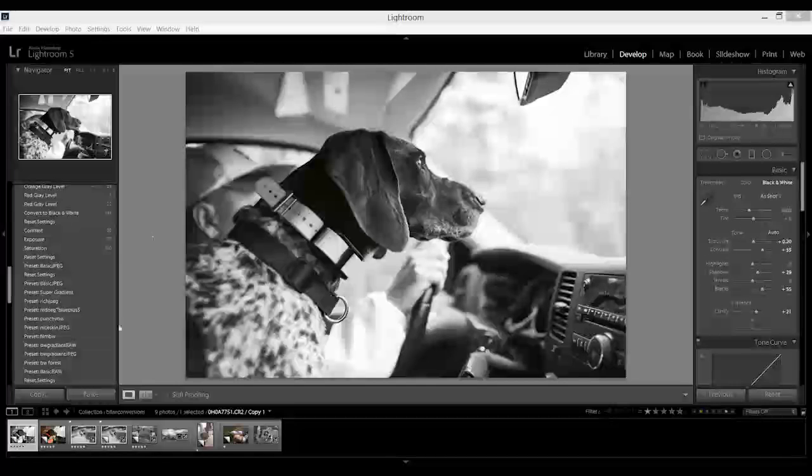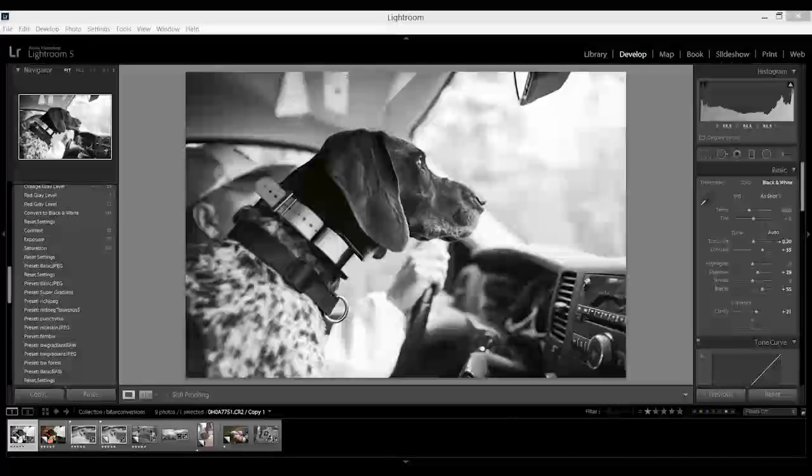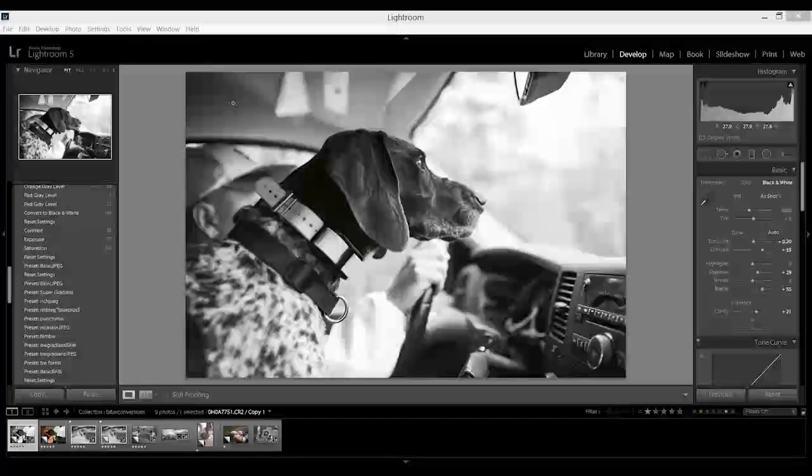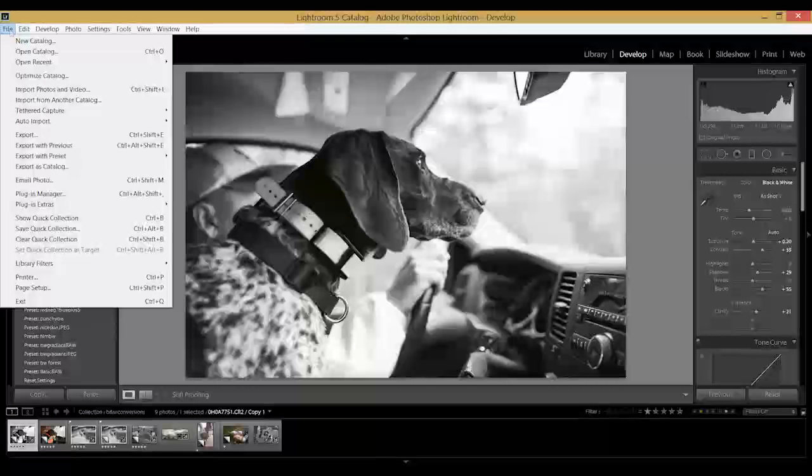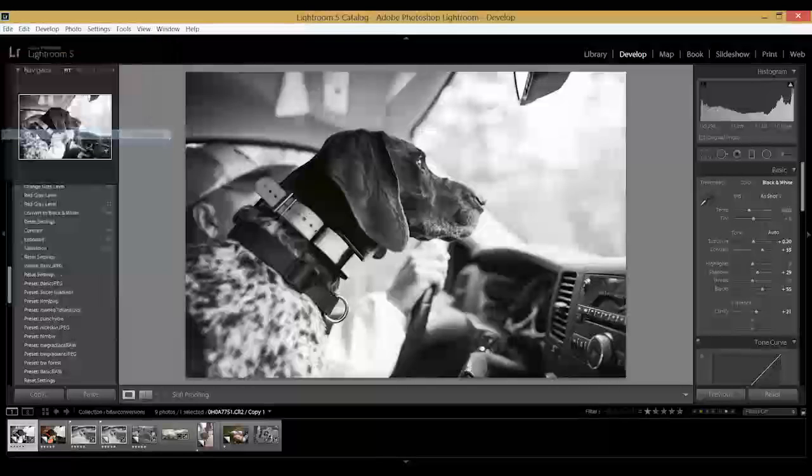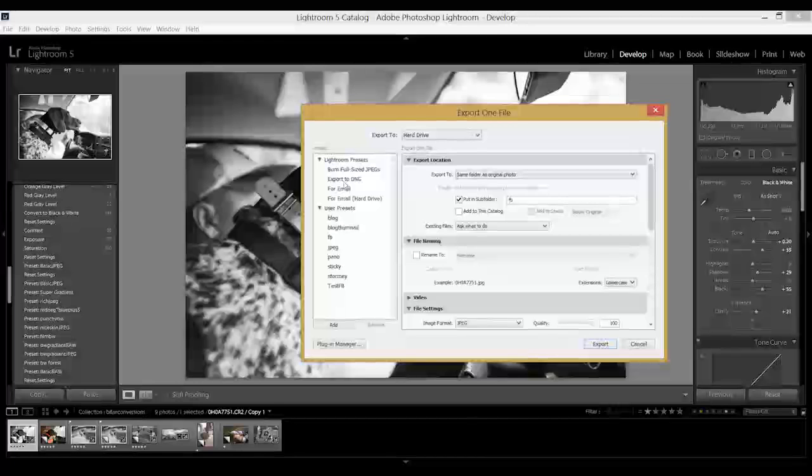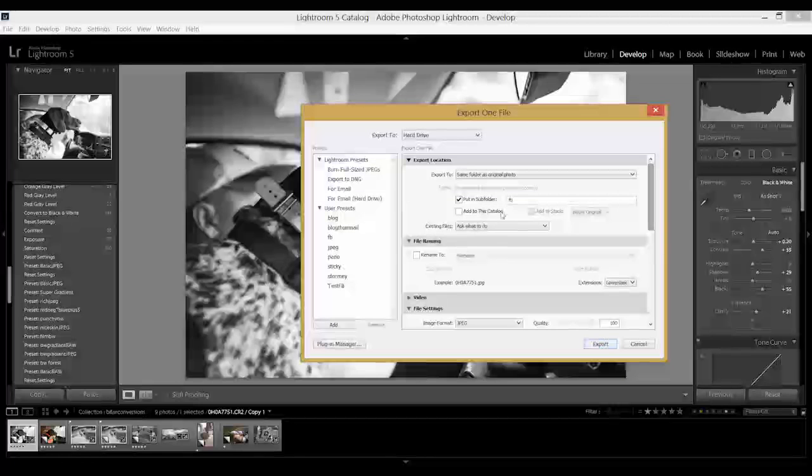So let's load up a picture. We have a nice shot right here. In order to do a watermark, you go up to File > Export, and I have a little setting here for Facebook when I create images for Facebook.